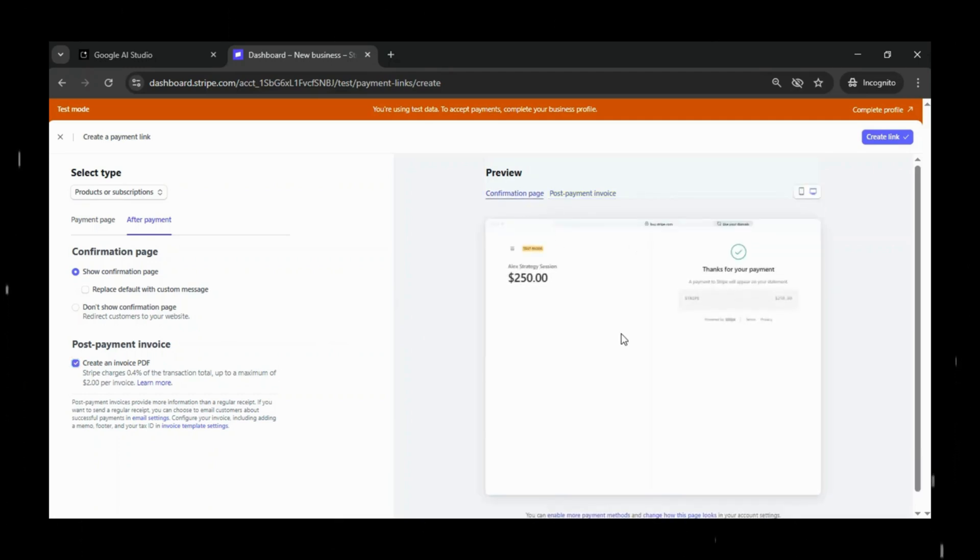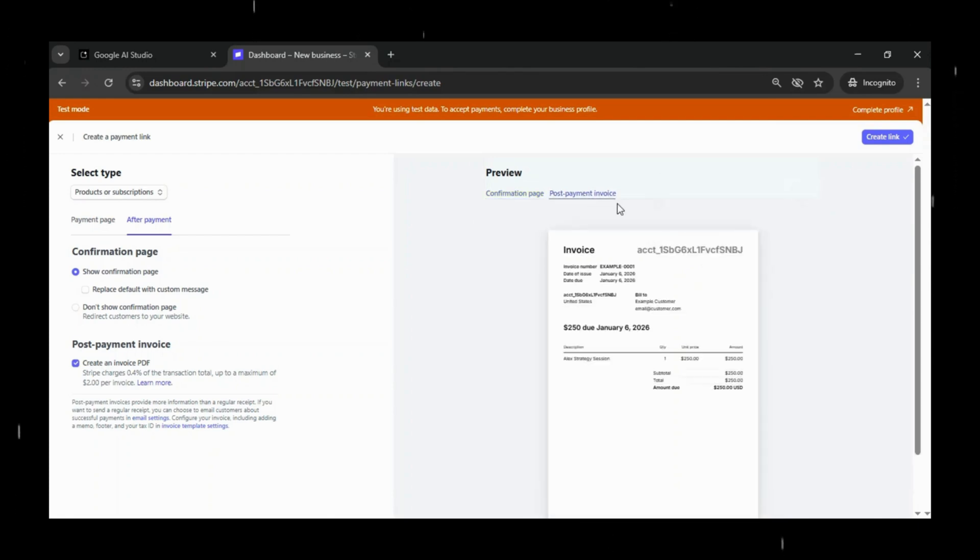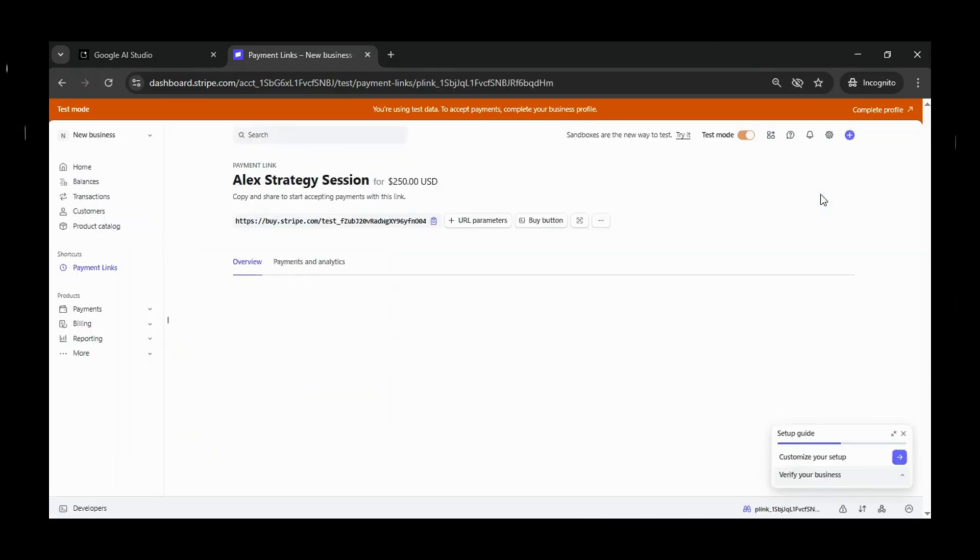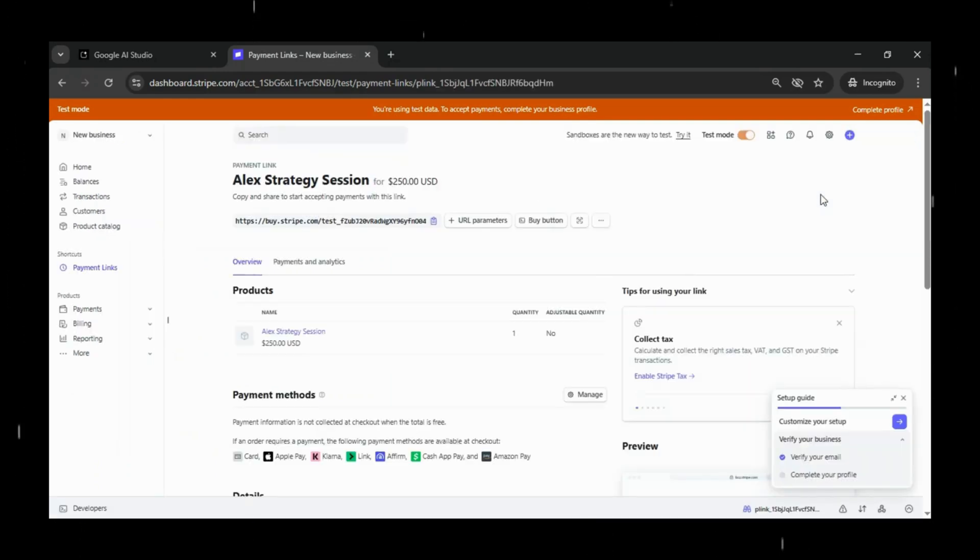Stripe also lets you preview both your payment page and the confirmation page, which is super helpful, so you know exactly what your clients will see before they pay. Take a moment to review it and adjust anything you want.